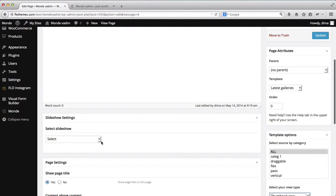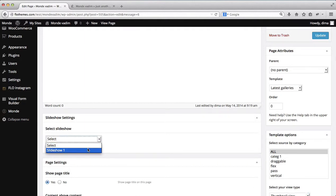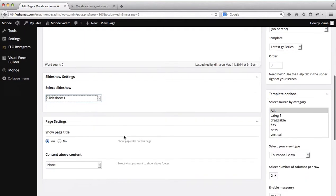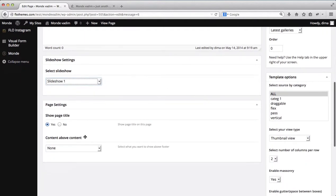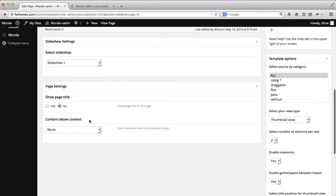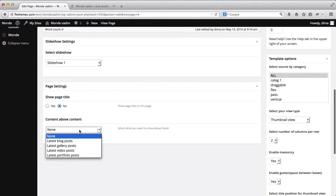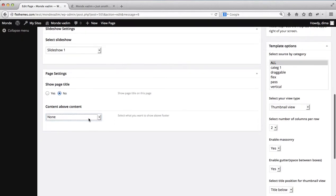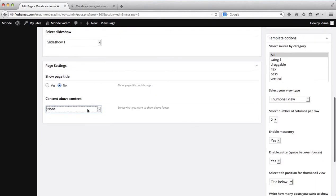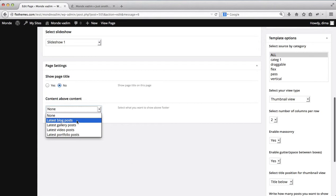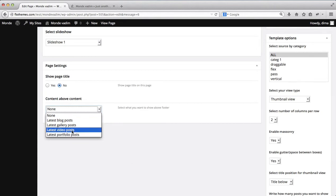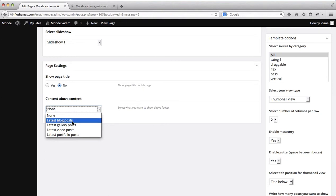Next off we can add a slideshow to our page if that is necessary and then we can add additional content to our page for example. We can either add or remove our page title. If we want to add content above our footer, we can do that by just selecting either latest blog posts or gallery posts. Within the blog post settings we selected gallery posts.